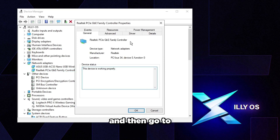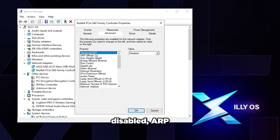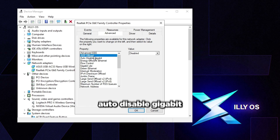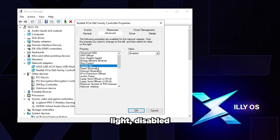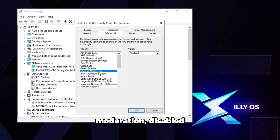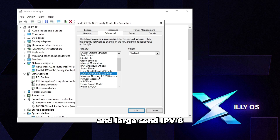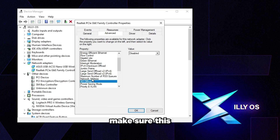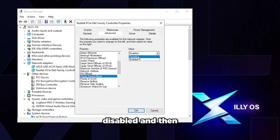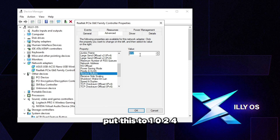To optimize your network adapter, double-click it in Device Manager. Under Power Management, make sure everything is unchecked. Then go to the Advanced tab and set the following: Advanced EEE — Disabled, ARP Offload — Disabled, Auto — Disabled, Gigabit — Disabled, Energy Efficient Ethernet — Disabled, Flow Control — Disabled, Gigabit Lite — Disabled, Green Ethernet — Disabled, Interrupt Moderation — Disabled, IPv4 Checksum Offload — Disabled, Large Send and Large Send IPv6 — both Disabled. Maximum Number of RSS Queues — max it out to whatever you have. NS Offload — Disabled, Power Saving Mode — Disabled.